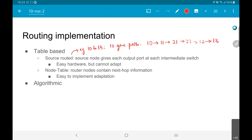A more complex implementation is called algorithmic routing, where you actually do computation based on the source and destination addresses. An algorithmic implementation has a small processor sitting at the router which takes information about link congestion and other factors, performs computation, and decides where to send the packet next.